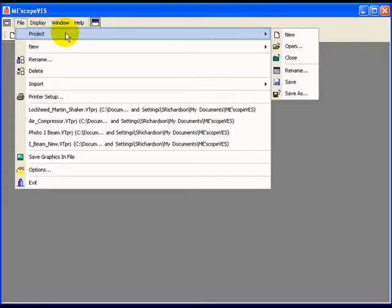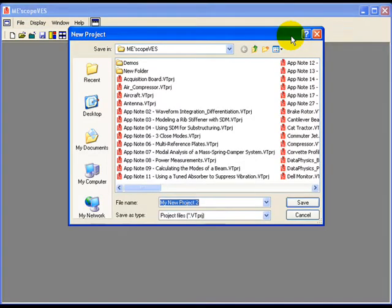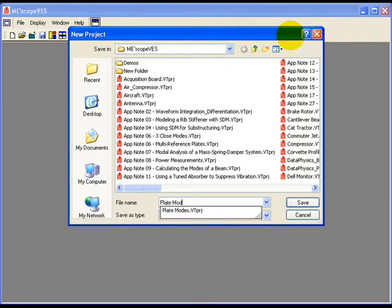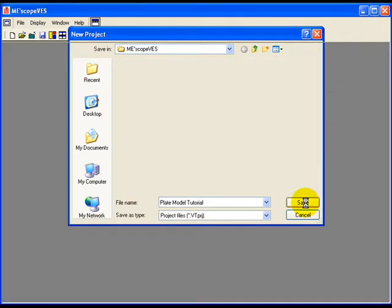Execute the File > Project > New command to start a new project. In this case, we have called our project Plate Model Tutorial. Starting a new project will clear all data from the computer memory and display the EmiScope VES window with an empty work area.